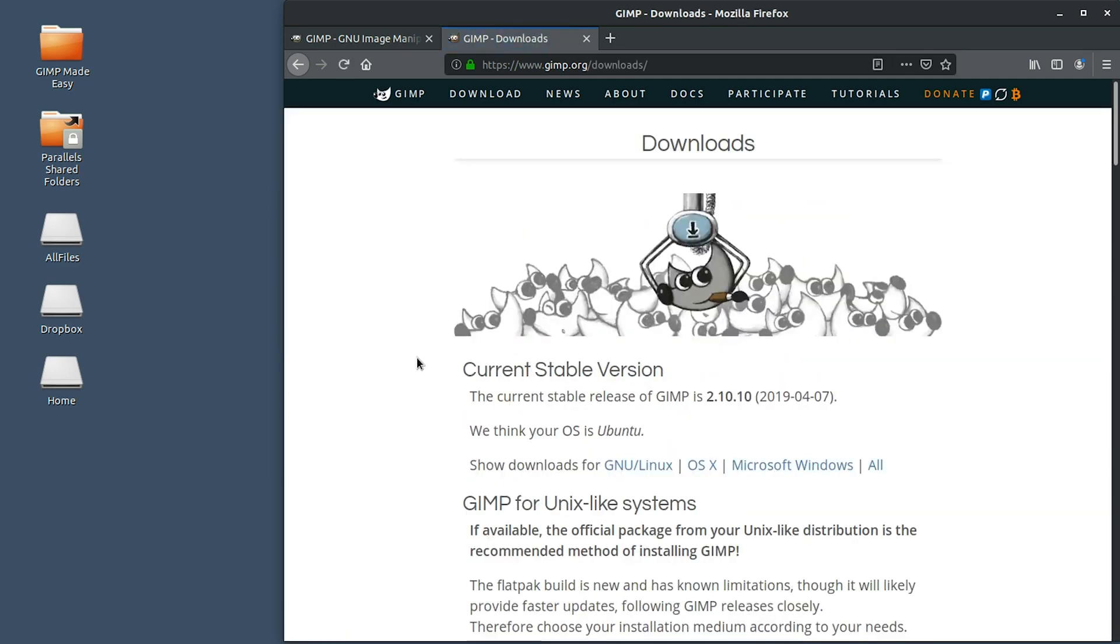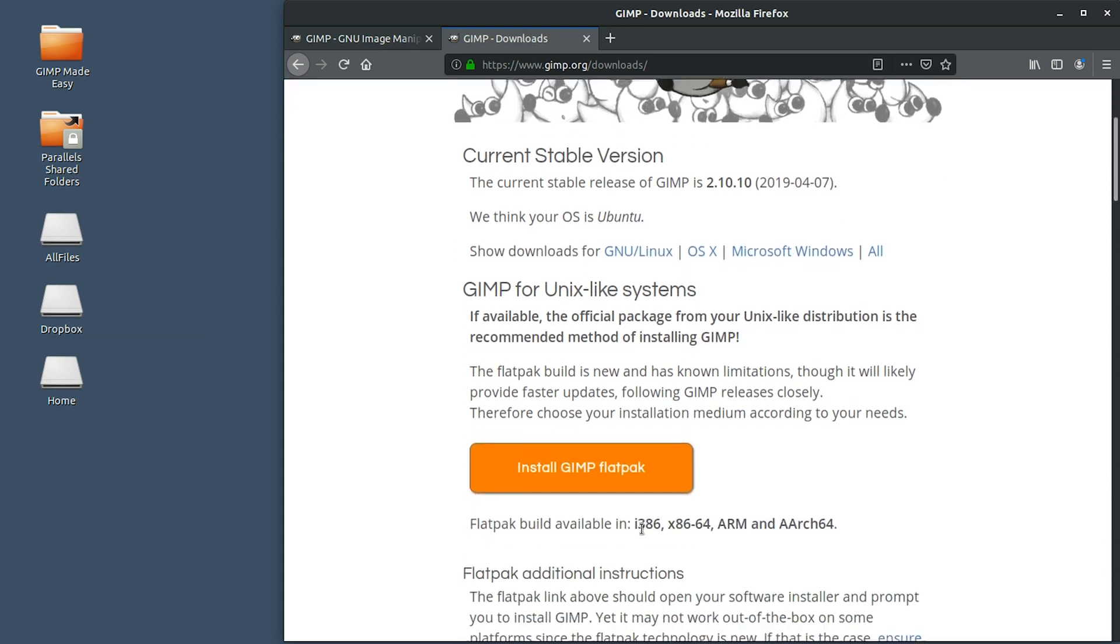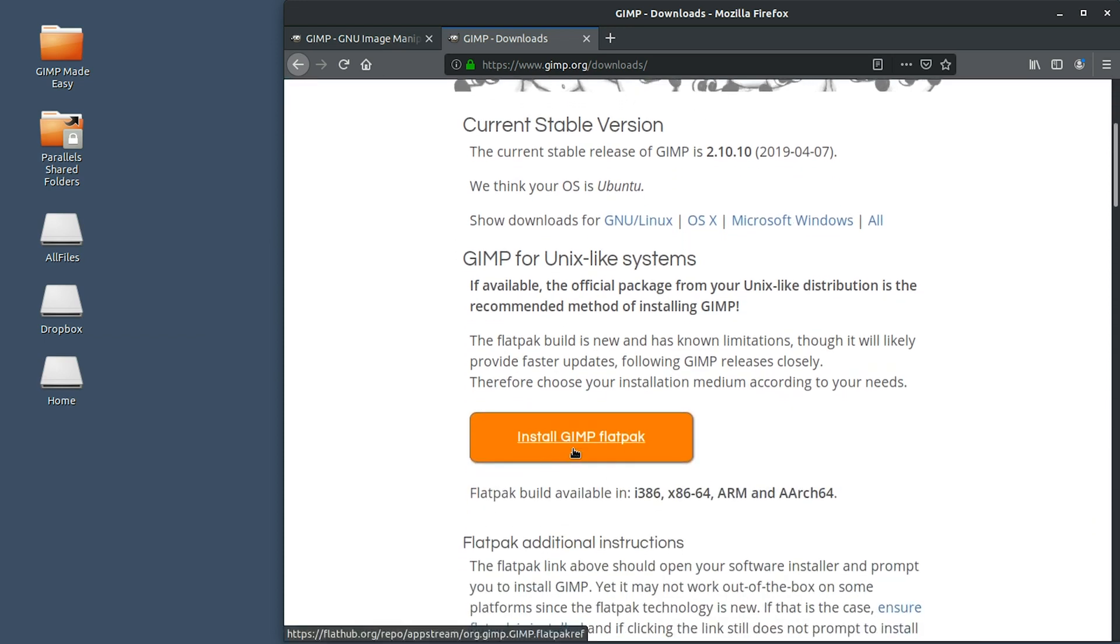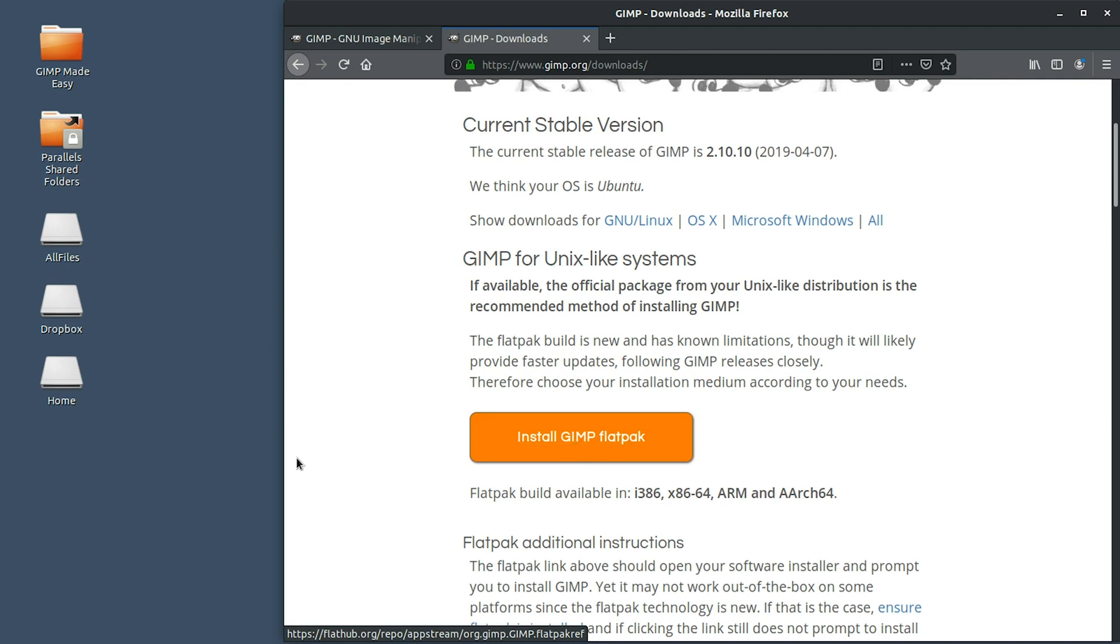If we click on this button, we will navigate to another page and the GIMP website will magically determine our operating system, which is Ubuntu for me. If it's not showing the proper operating system for you, you can click on one of these links. If you scroll down, you'll find an install GIMP flatpack, which you can use to install GIMP, but there's actually a quicker and easier way to install GIMP. I'm going to show you how to do that.